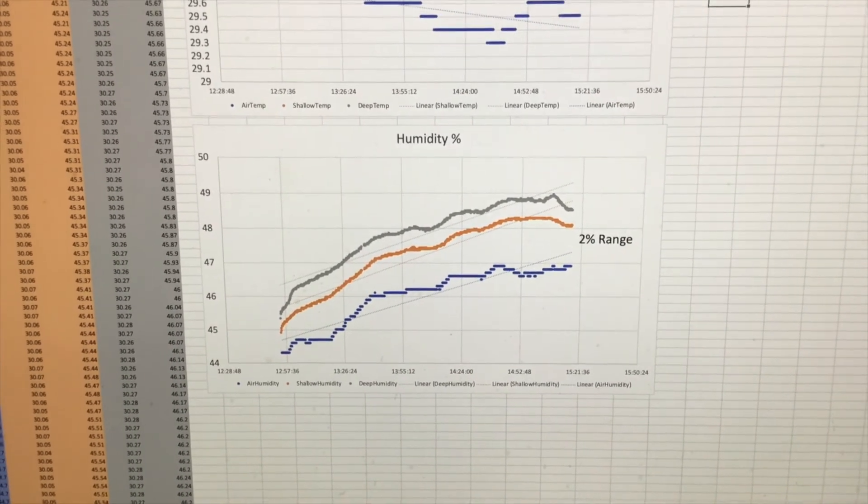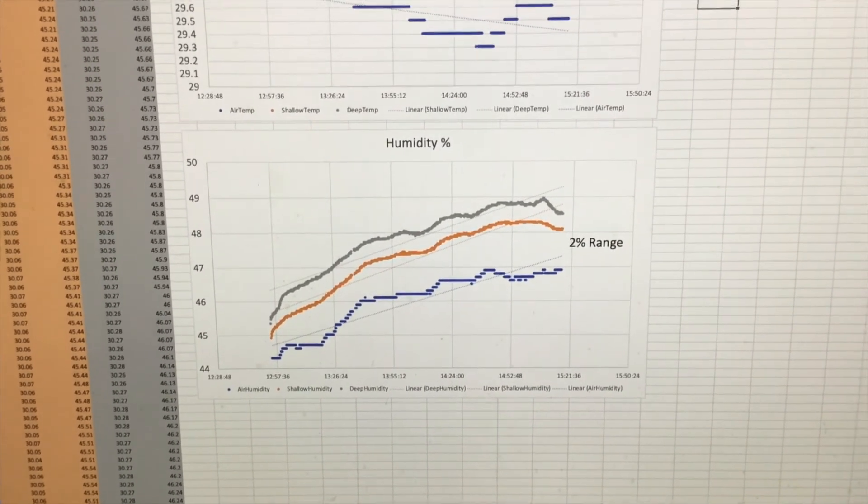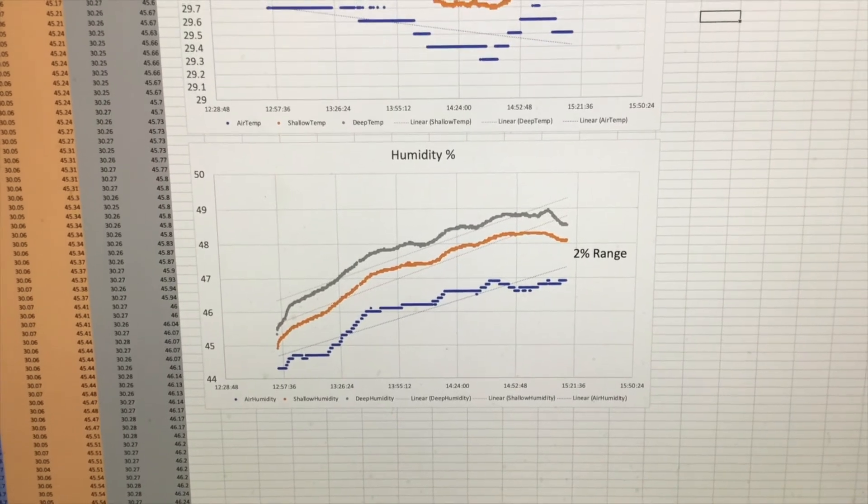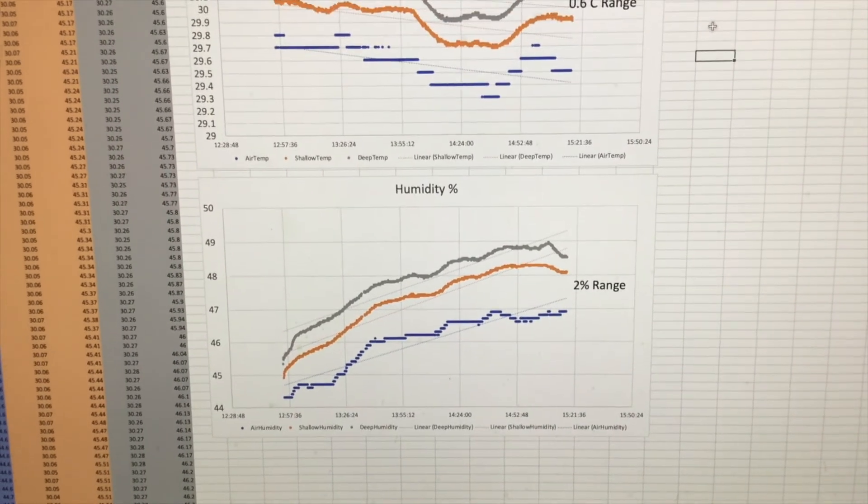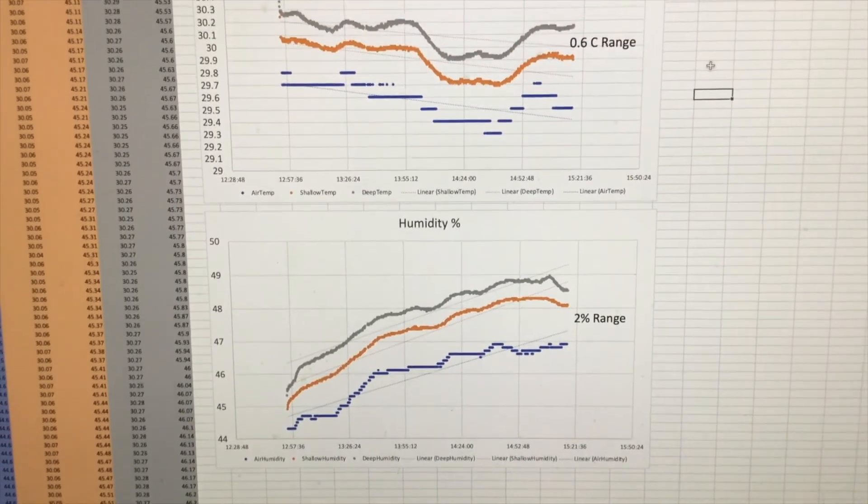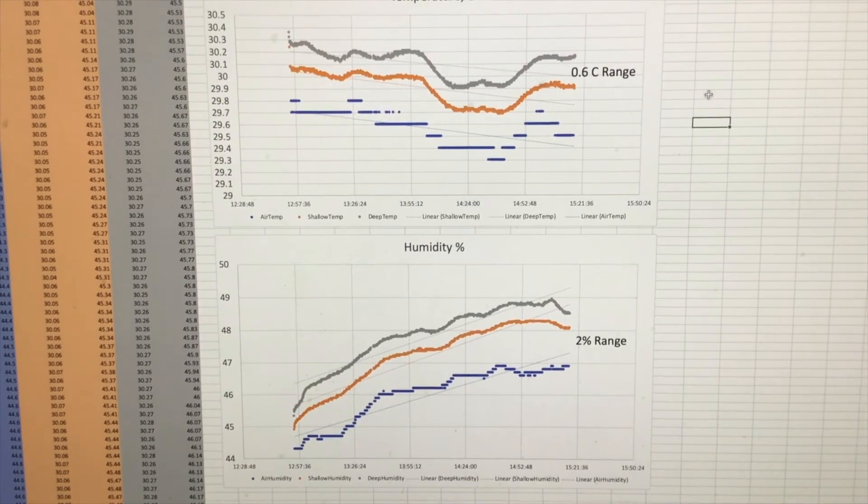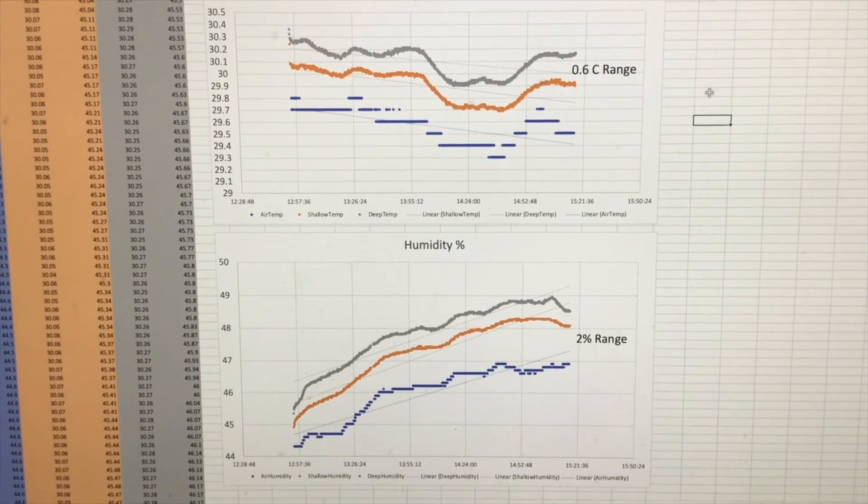Really, all I'm trying to get is a qualitative, semi-quantitative understanding of how valuable mulch is for soil moisture retention.